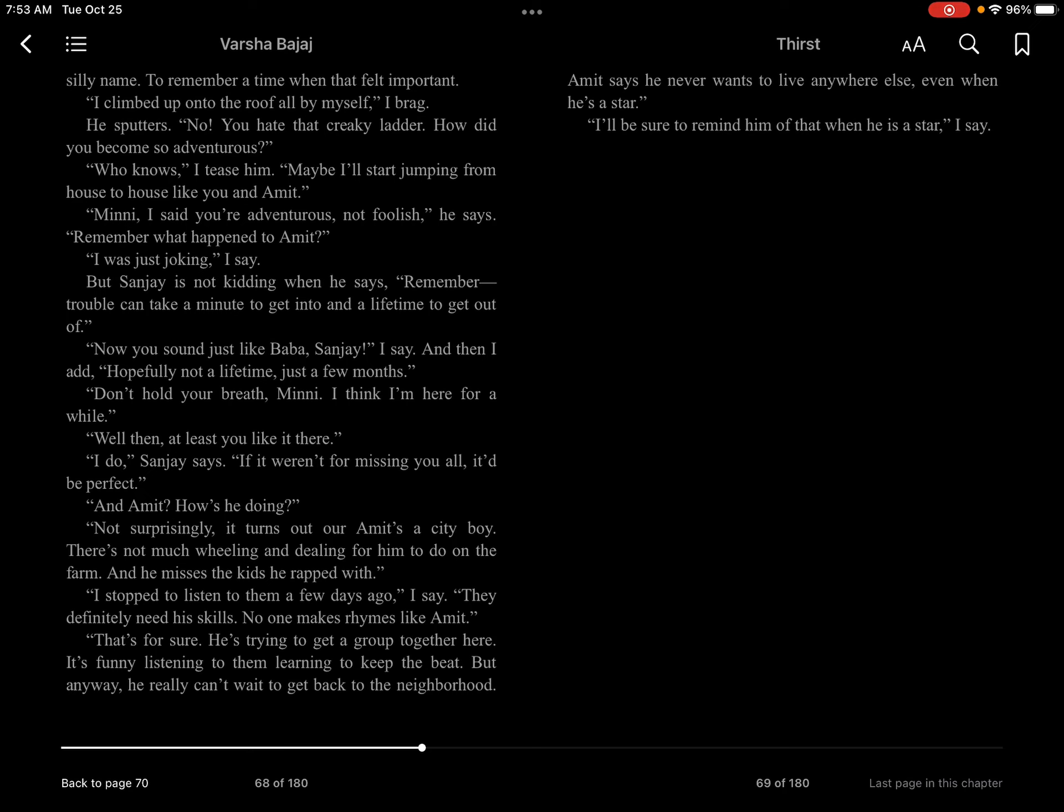And Amit, how's he doing? Not surprisingly, it turns out our Amit's a city boy. There's not much wheeling and dealing for him to do on the farm. And he misses the kids he rapped with. I stopped to listen to them a few days ago, I said. They definitely need his skills. No one makes rhymes like Amit.